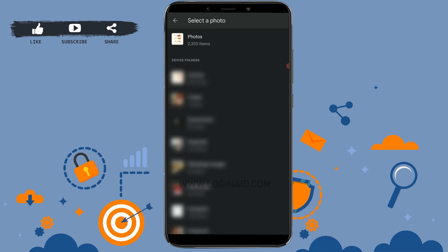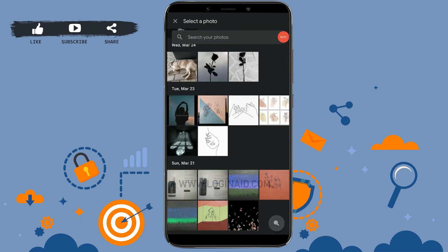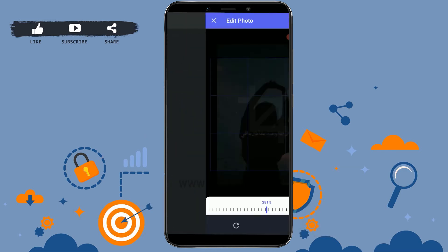Tap on your photos option. Now from here you choose the picture that you want to upload as your profile picture. Here I'm just going to randomly choose this picture for my profile.